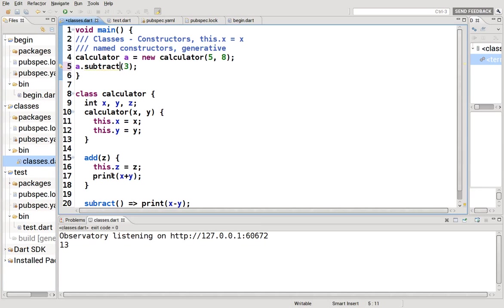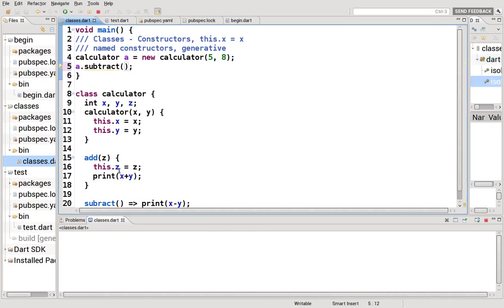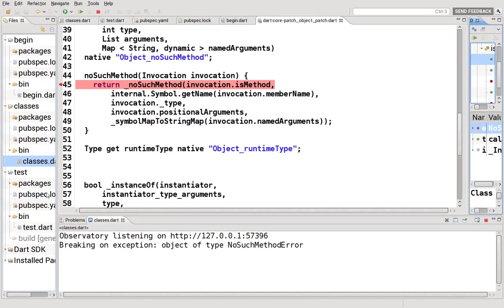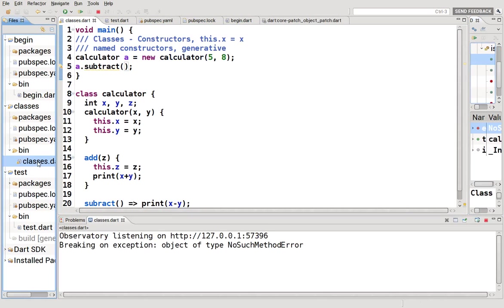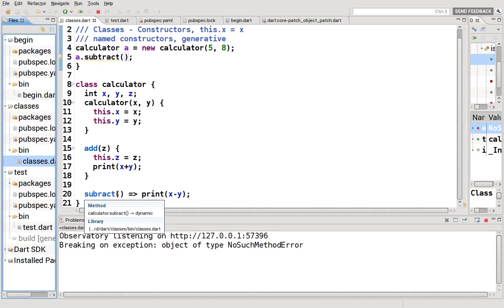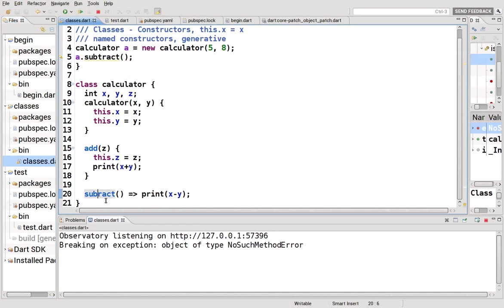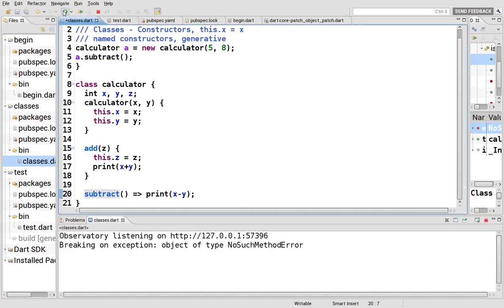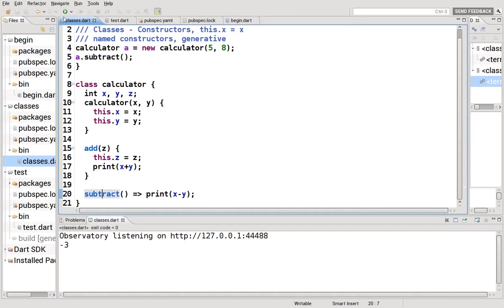Or you can do the subtract method. But there you have no parameter, therefore no argument. And it's going to give you some problem. What was the problem? Print x minus y, a dot subtract. Oh, you actually have to spell it correctly. Minus three.